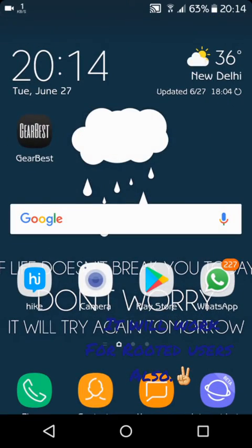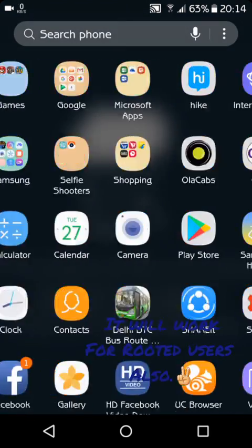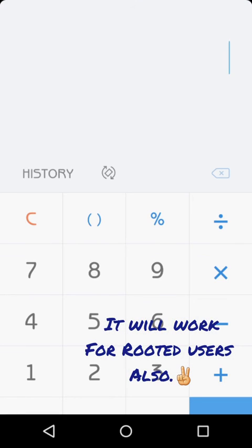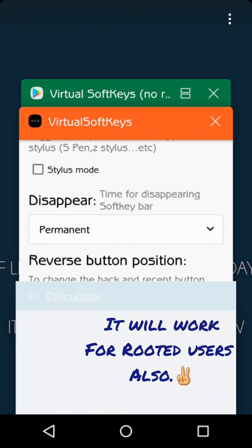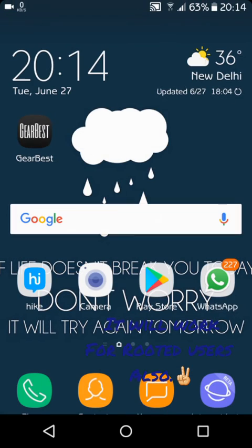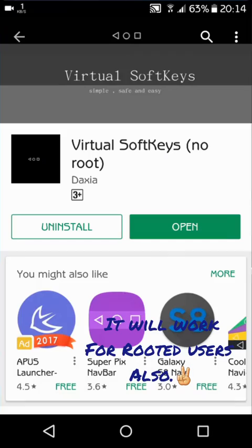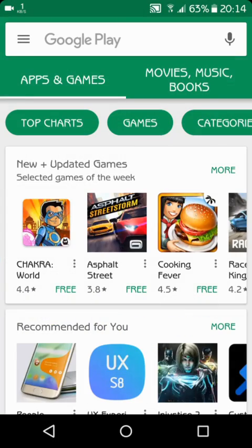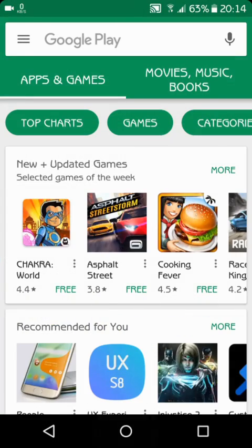You see that it's working now. It's working very well. The phone is not even rooted at all. The recent is working, the home is working, the back is working.